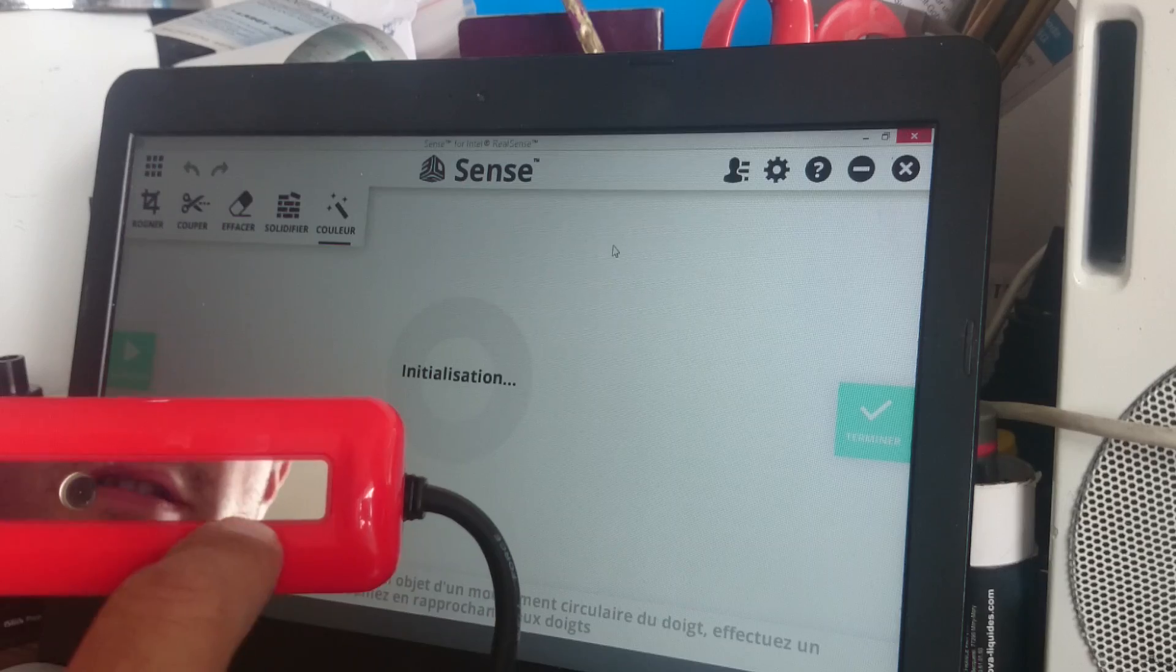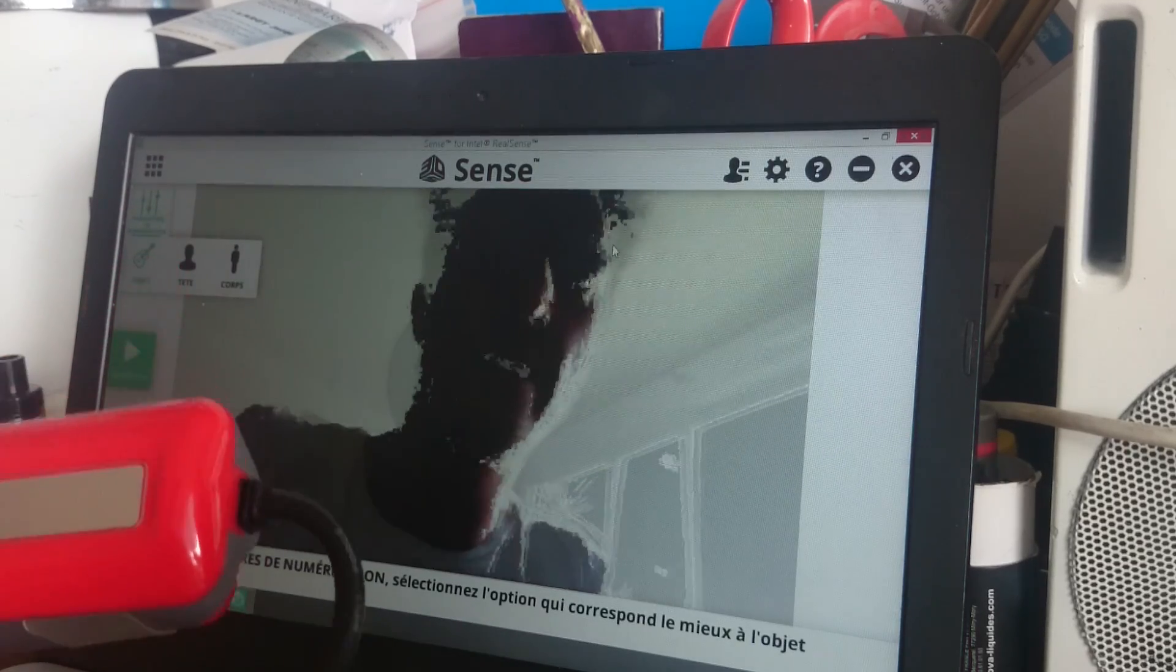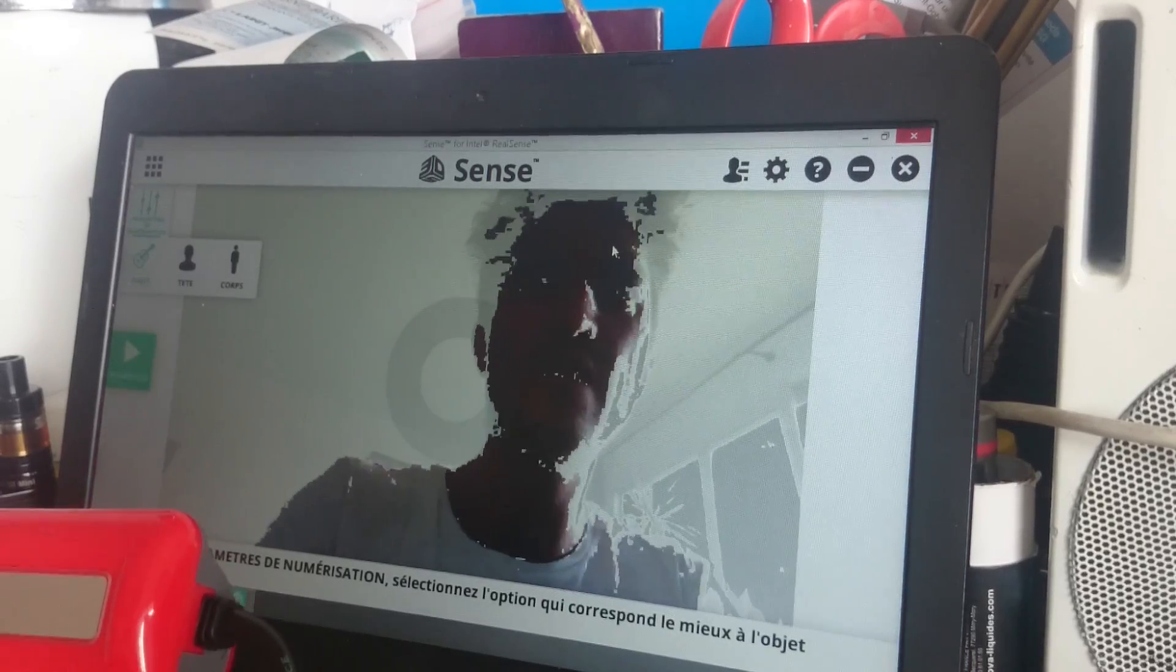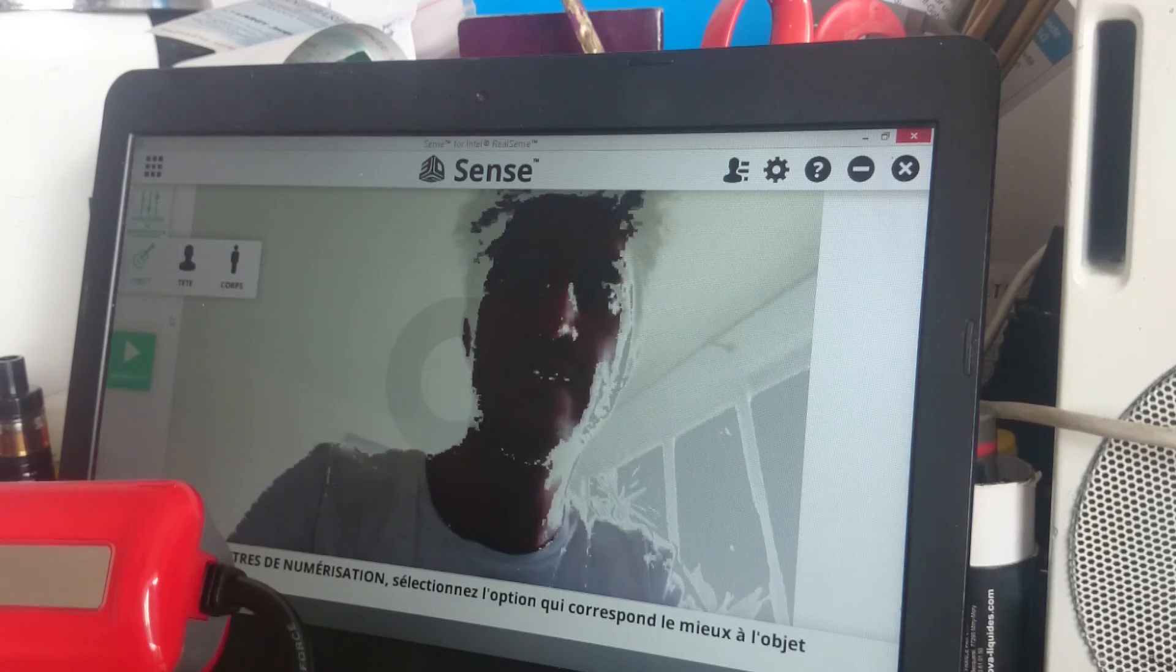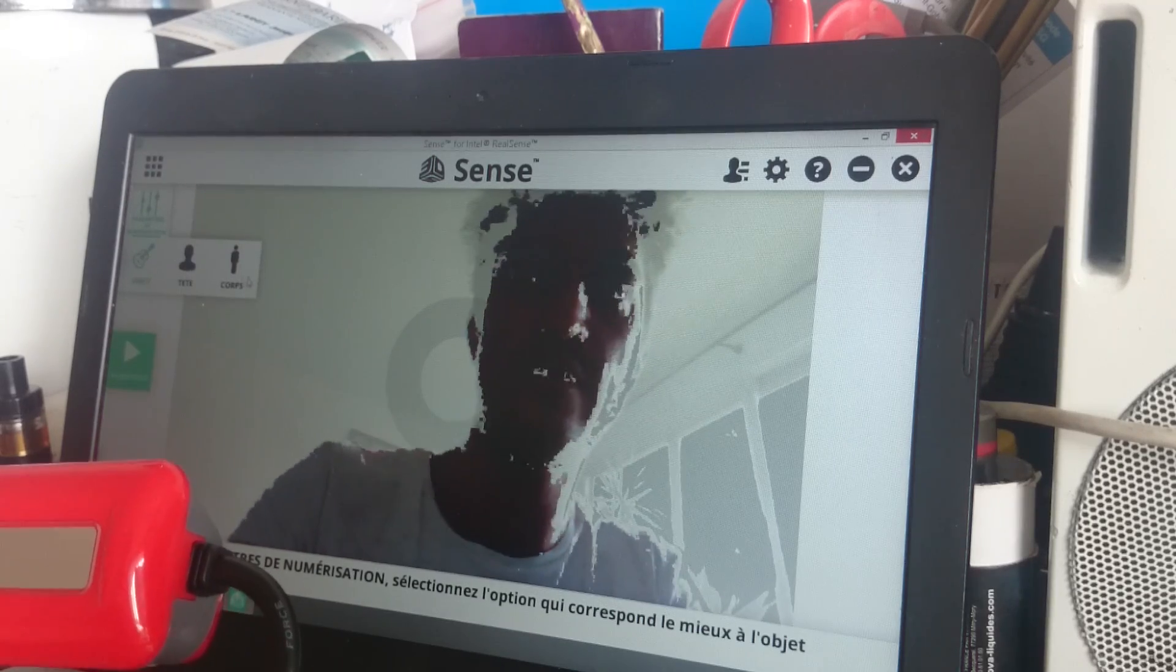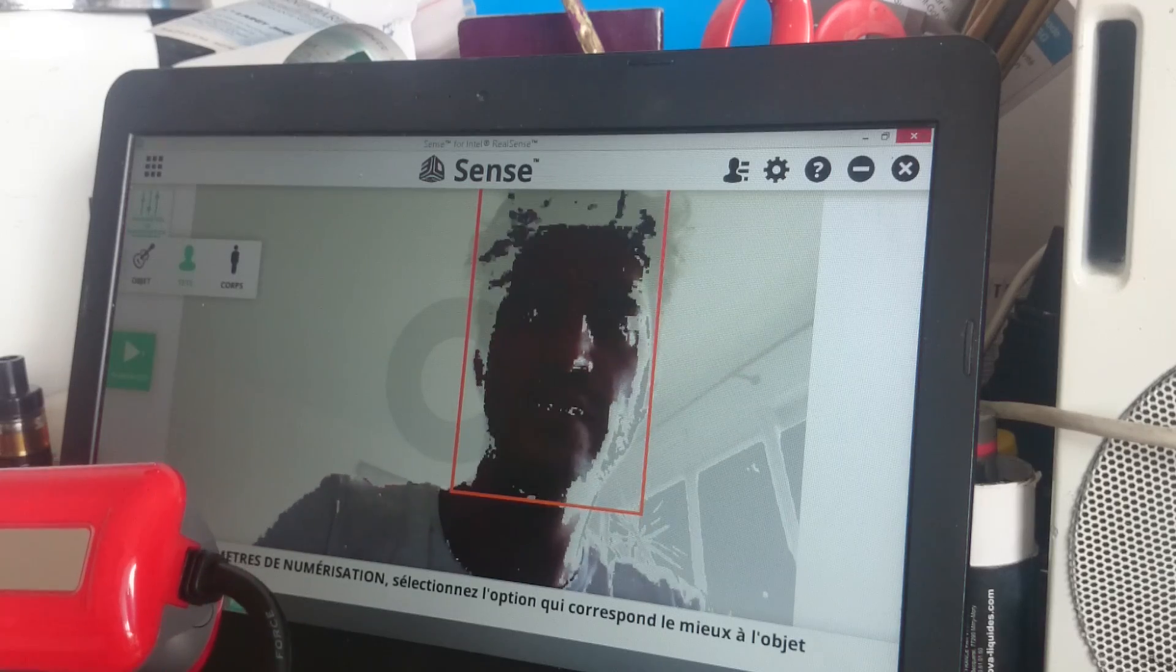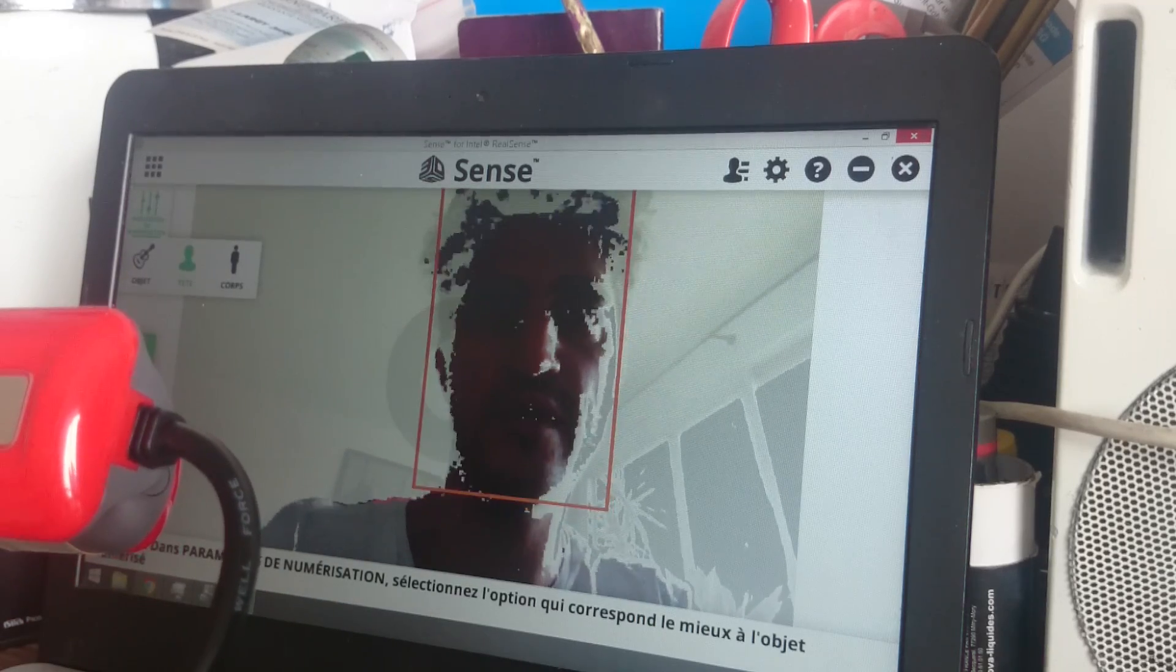It works really well, really easy, and with much better definition. Okay, I'm gonna try it now. You can choose an object, head, or body. I'm gonna try head and do a scan.